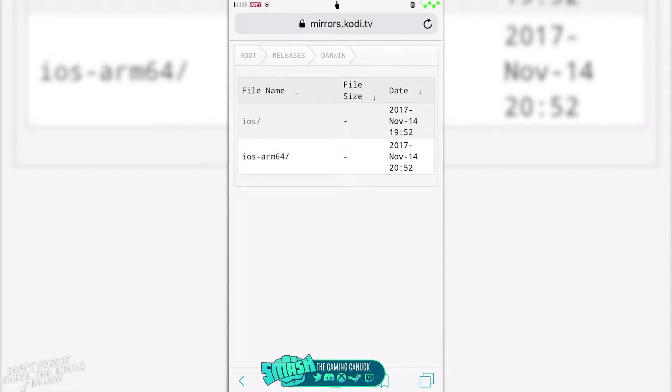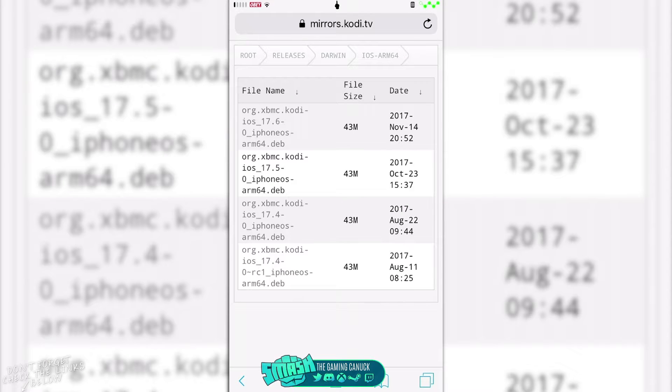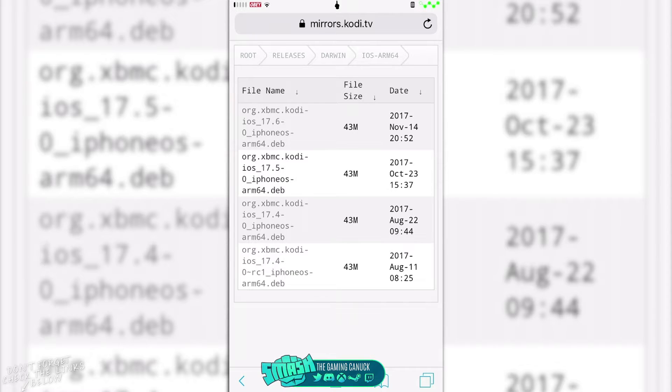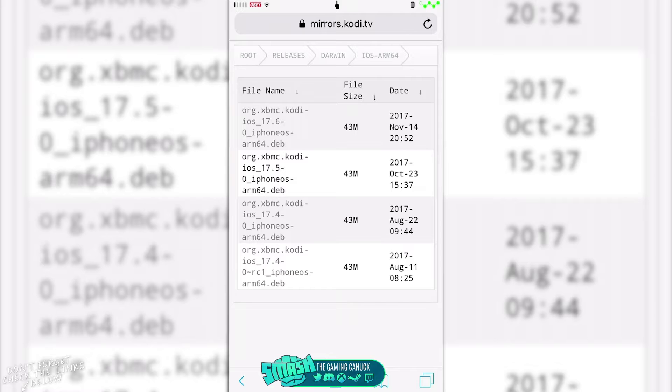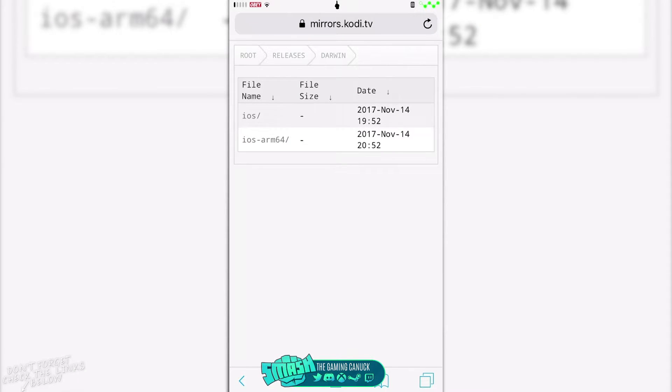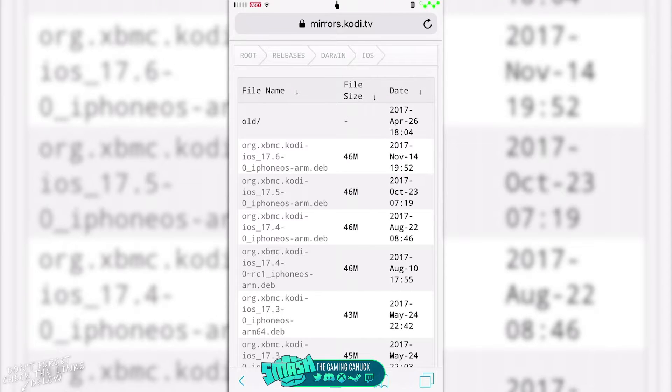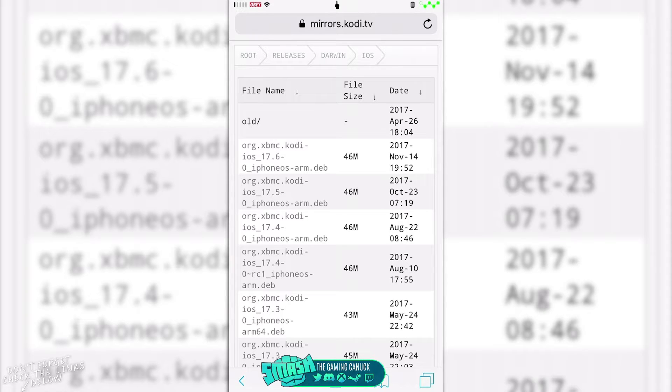And then you have Kodi 17.6, Kodi 17.5, 17.4. So if 17.6 crashes you can go to 17.5, it may not crash. Then you have iOS and again you can grab these. These may even stop crashing where the arm might still crash, so grab one of those.